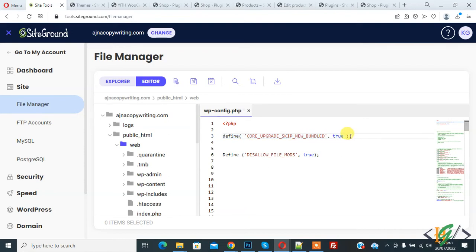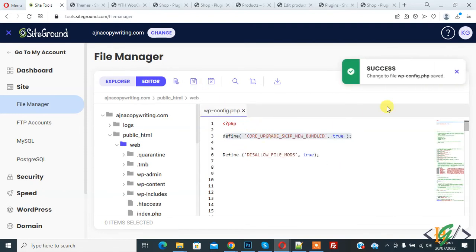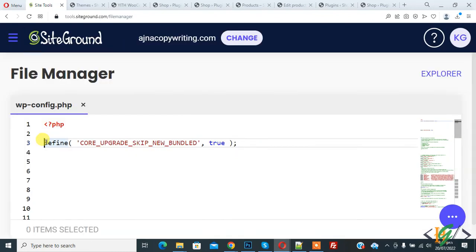You will find this code in the video description or comment section. Click on save file. The file is saved.